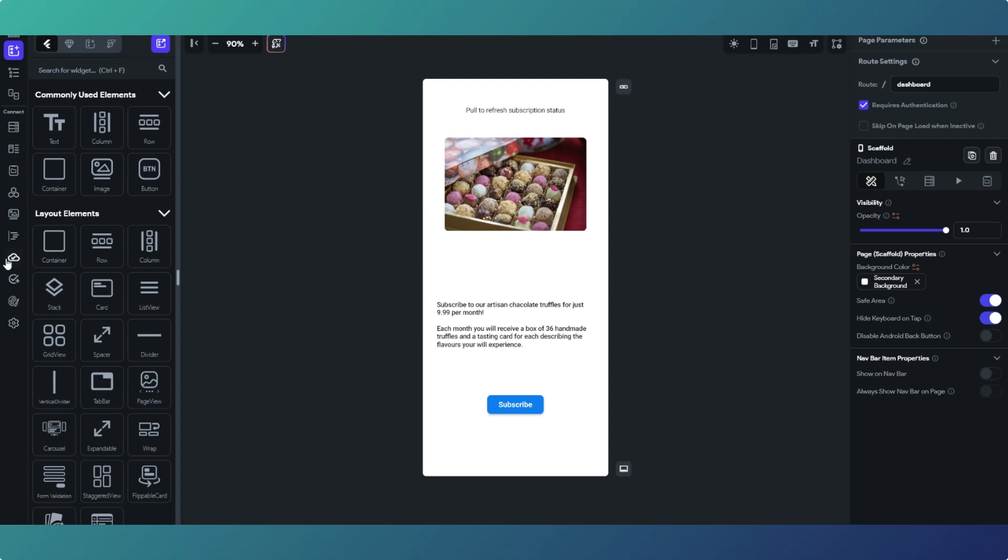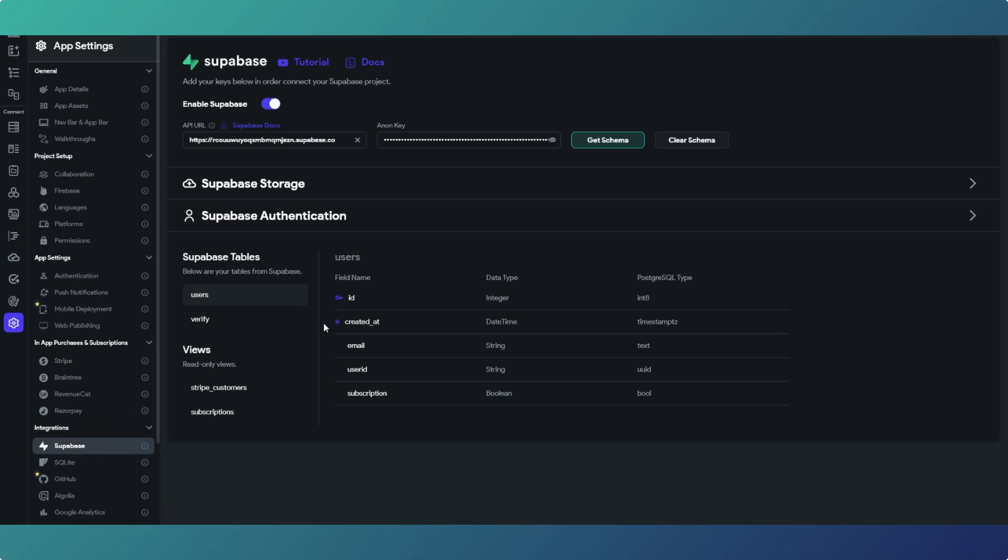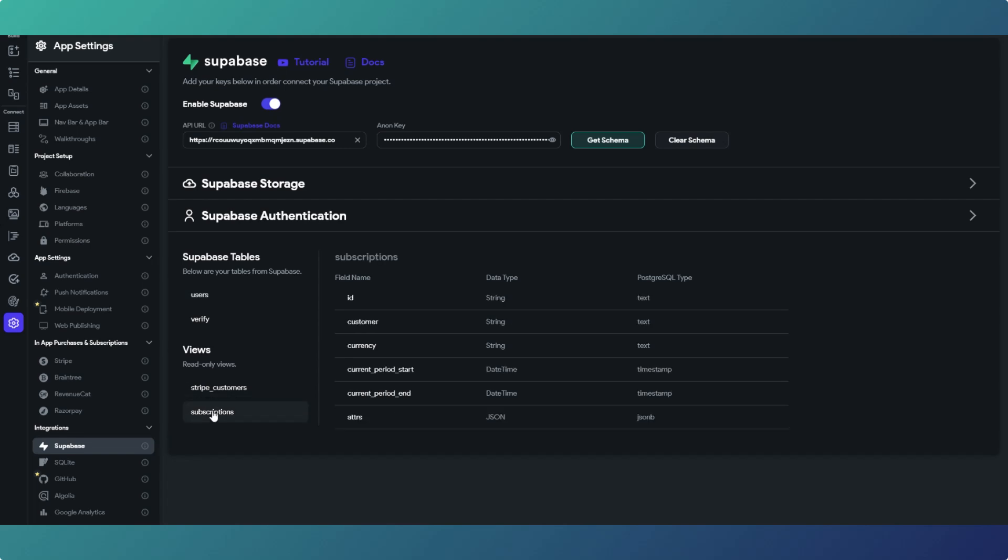If we go into Superbase settings you can see we've got read-only views, we've got Stripe customers and subscriptions, so that information from Stripe we can also use within our Flutter Flow applications. That will be the same if you're using Airtable or any of the other third-party APIs on that list.